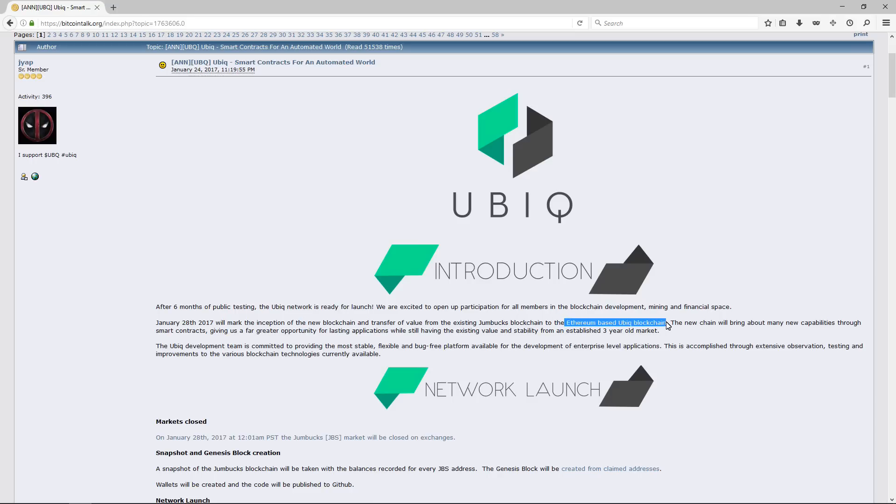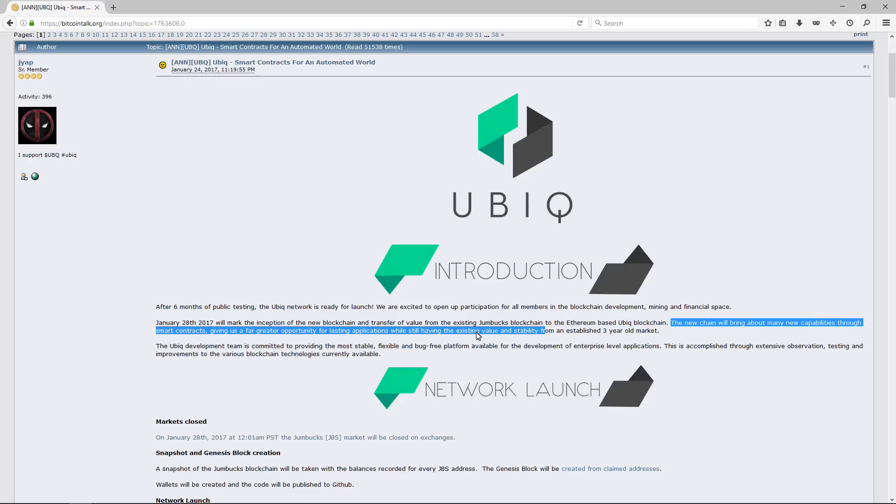This marked the inception of a new blockchain using the Ethereum-based Ubiqui blockchain. Before the Ethereum blockchain, Ubiqui was named Jumbux and it changed to Ubiqui.